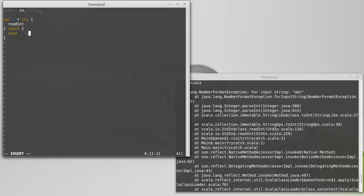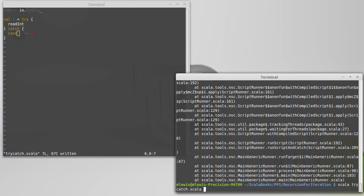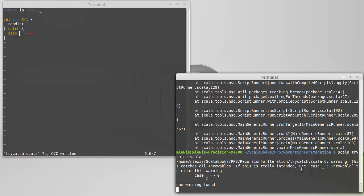Now if I do this — catching everything — this is not recommended. Anything that could possibly go wrong inside of this code, we would wind up catching it. In this case I want to give back zero, so it's a simple version where if they type in something that's not an integer, they get zero instead. But this is too broad — there are lots of things that could go wrong that we're not able to recover from, like an out-of-memory error. And in fact if I run this, we get a warning: 'this catches all Throwables.' The idea is, you shouldn't do this.